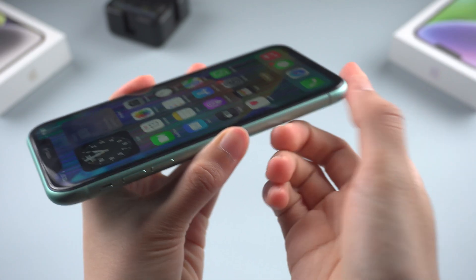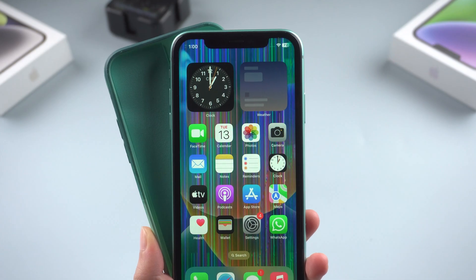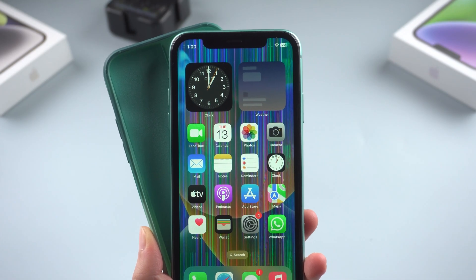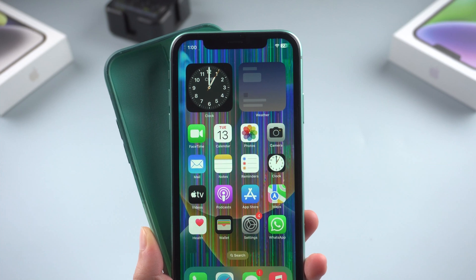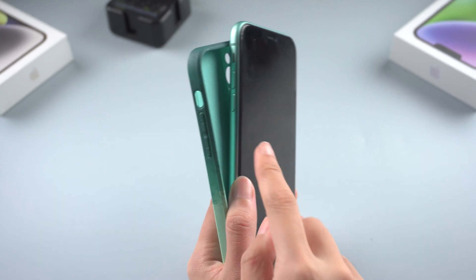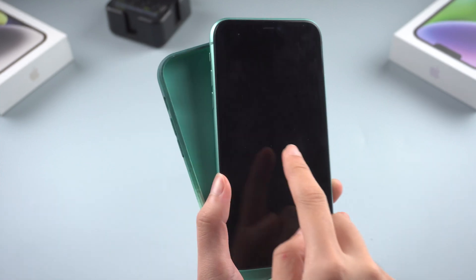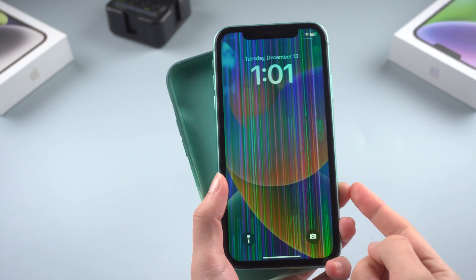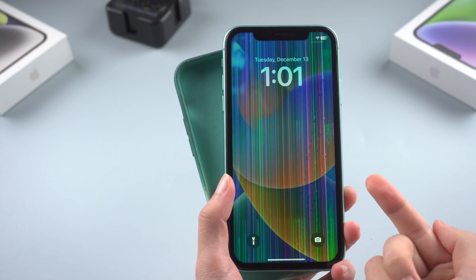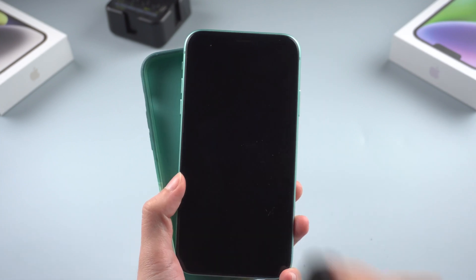Fix two: clean the screen. This may sound simple, but most of the time we use phone cases and screen protectors. If water drops or dust get stuck between the screen and the screen protector, it's natural that there will be lines across the screen — so clearing them may be the workaround.